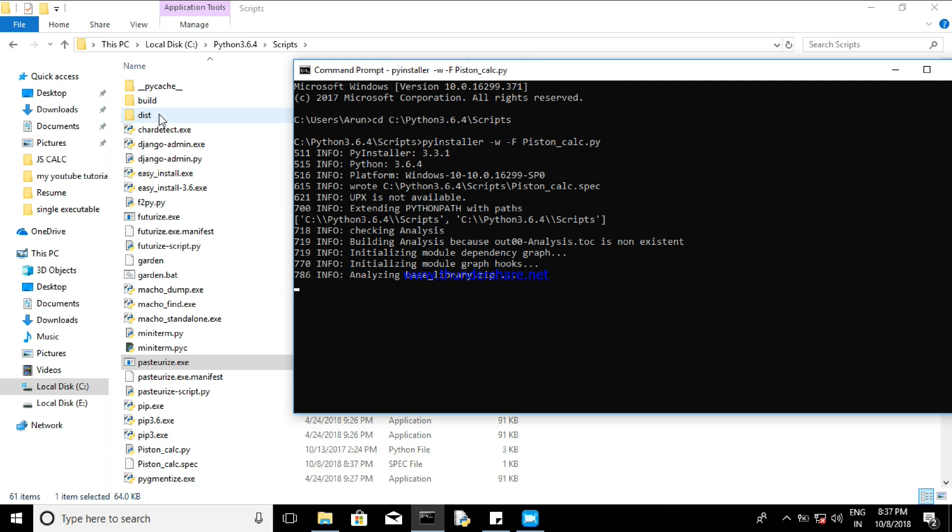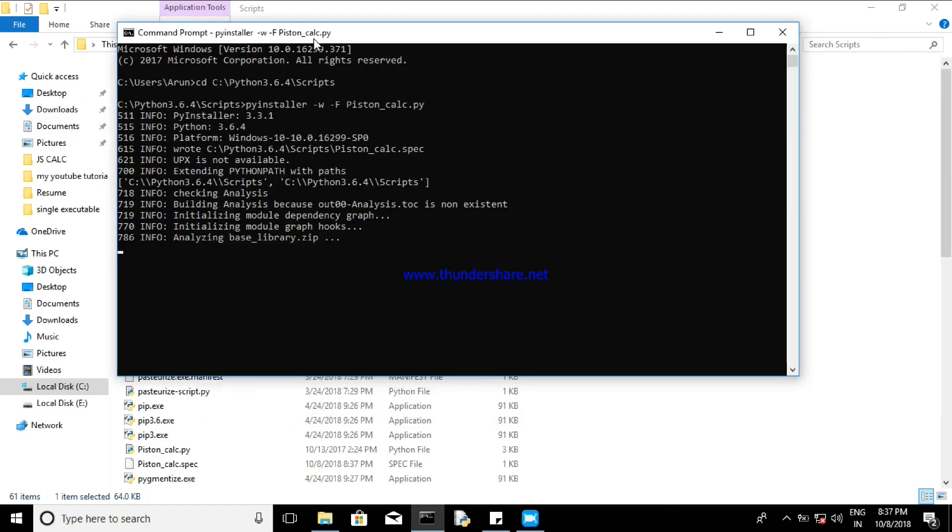So your .exe file will be available inside the dist folder, but for that you have to complete the operation. So let's wait again - just forward this video further and you can see it if you don't have patience.